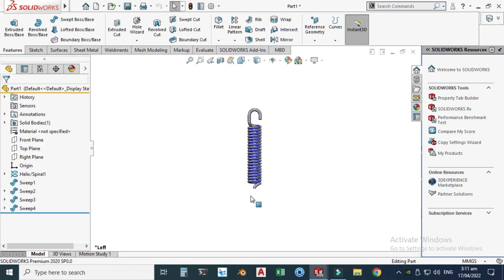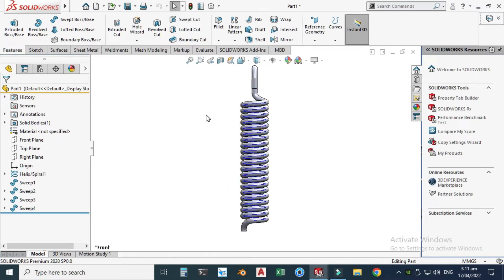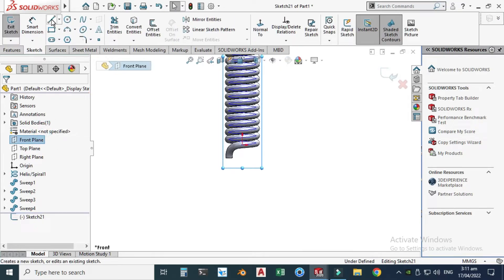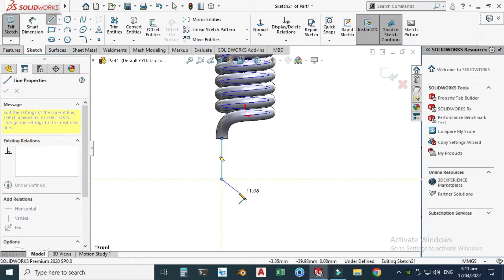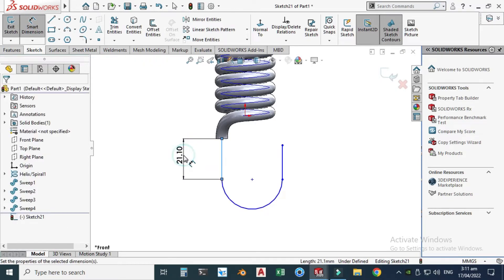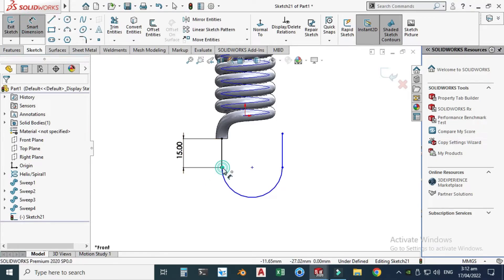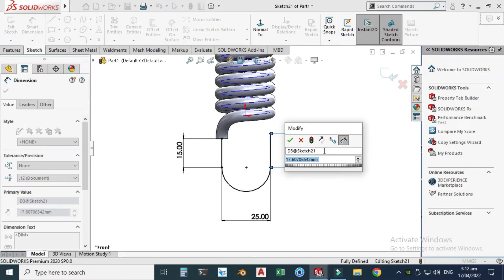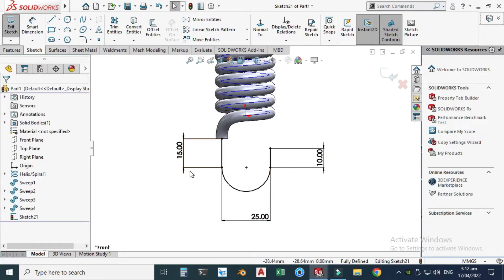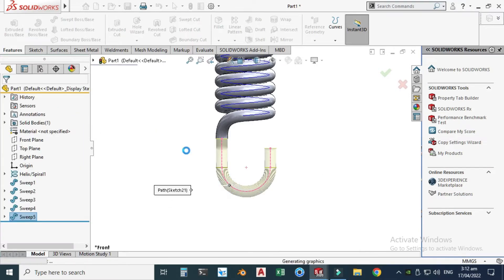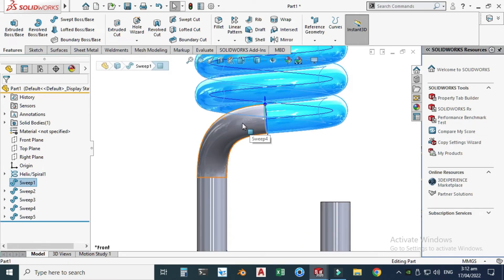Lastly, we want the second hook. Go to the front plane, use a 2D sketch. Choose the Line tool, snap the center point, make one line, convert to arc, and one more line. Dimension it: 15 millimeters, diameter 25 millimeters (the outer diameter of the spring), and 10 millimeters. The sketch is fully defined. Go to Features, Swept Boss, change to 6 millimeters, choose this sketch, and click OK. The helix is perfectly aligned with this hook.